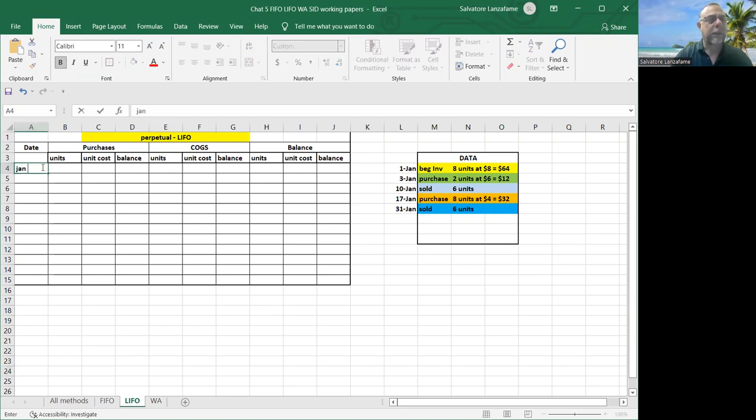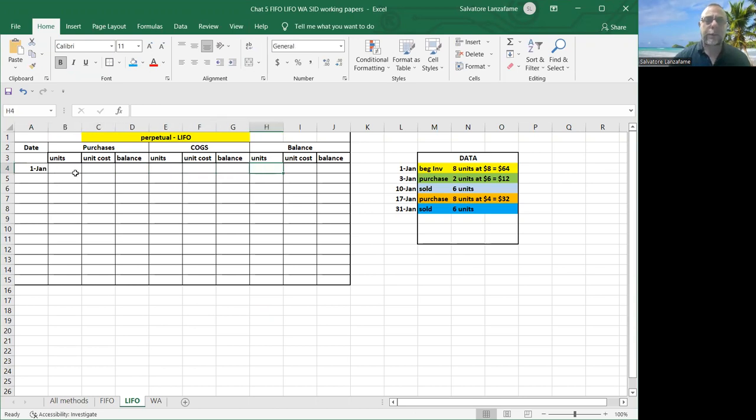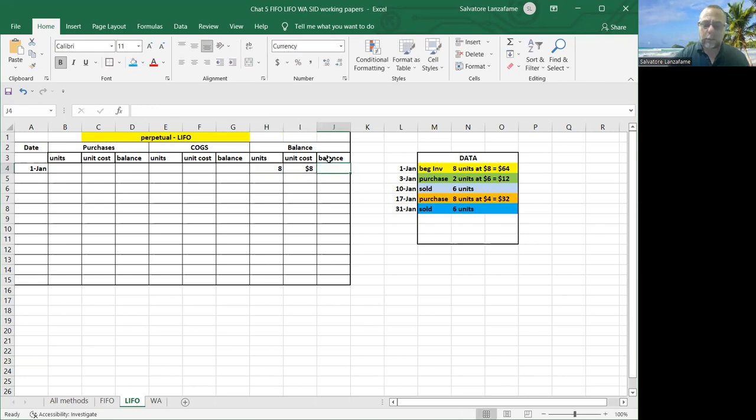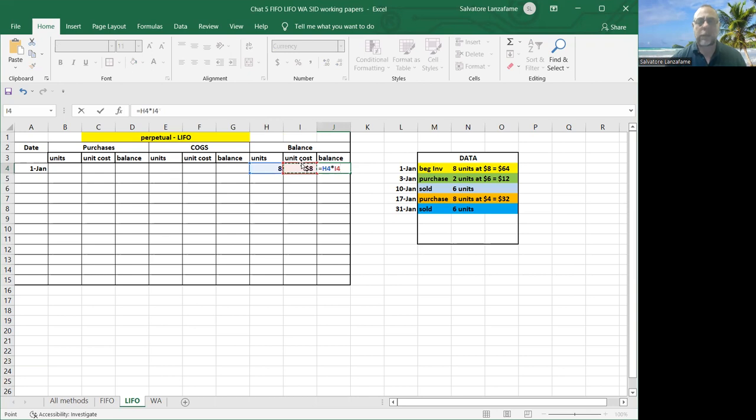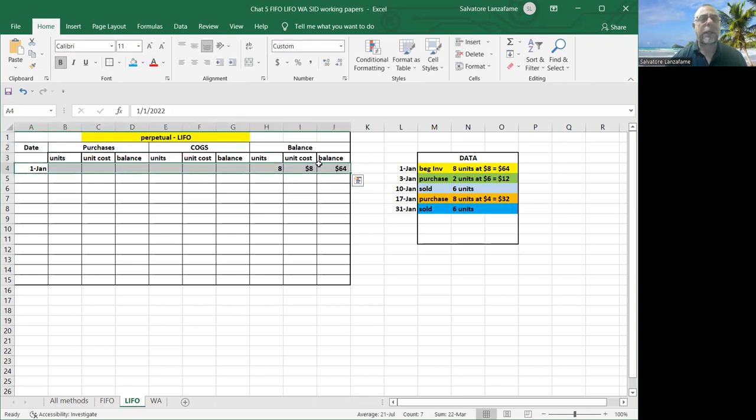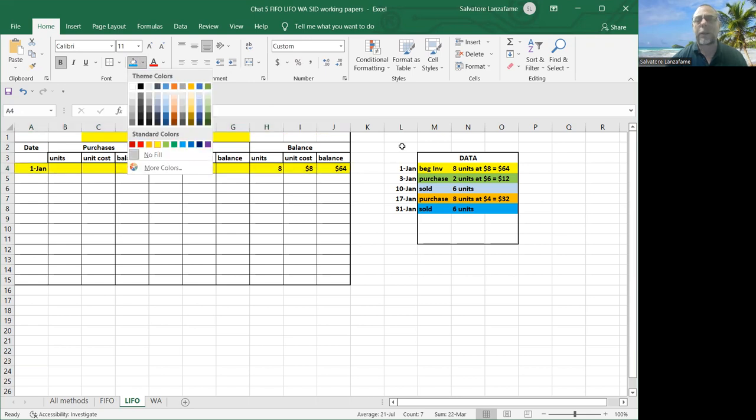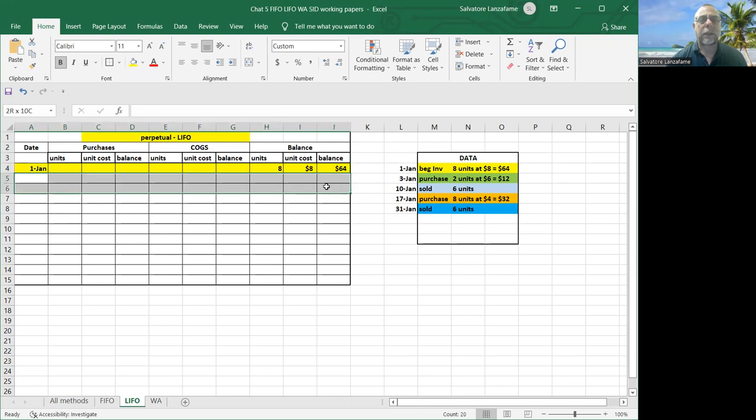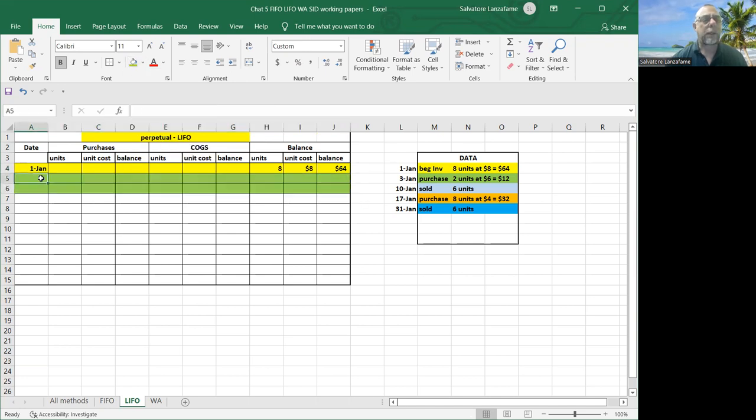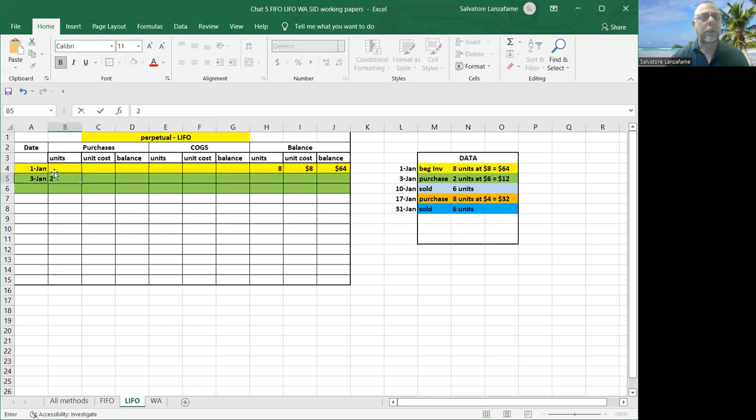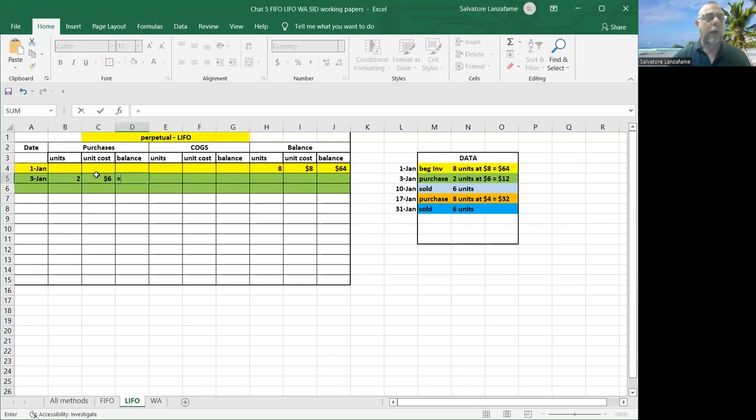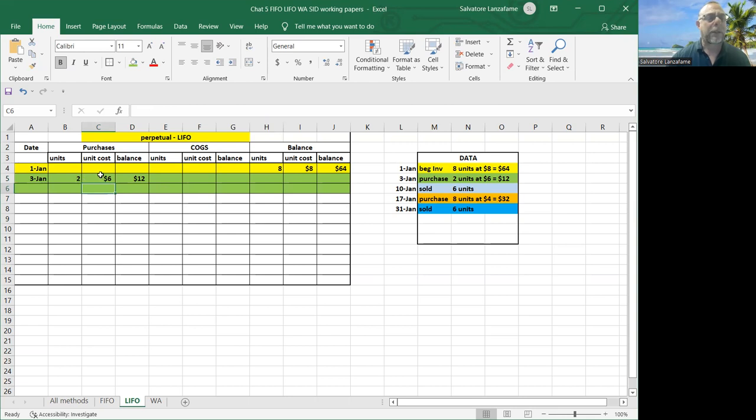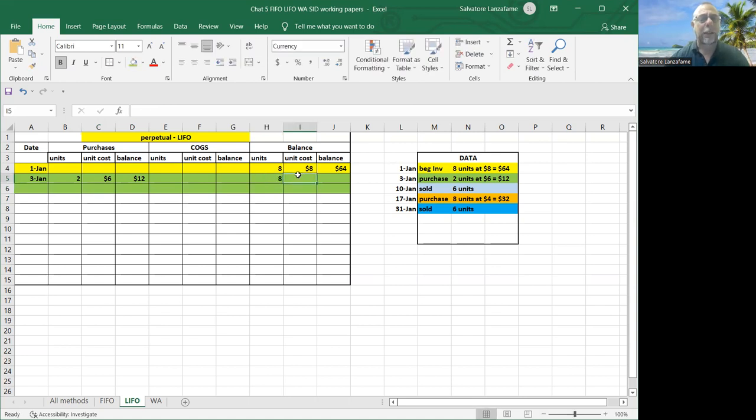So here we go. On January 1st, we start out with the eight units at $8, which is $64. And just like in the previous video, I will color code this to make it easy for you to follow. So you can compare the data to how we do it. Next transaction, we bought two. And this is happening on January 3rd.